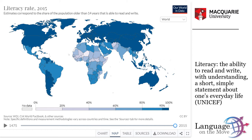Many would argue that this kind of literacy level is not enough to fully participate in a 21st century society and knowledge economy. So there is now a recognition that literacy is not a black and white binary of literacy versus illiteracy, but a gradient of different levels of literacy, some of which may be low relative to the literacy practices of a particular society.